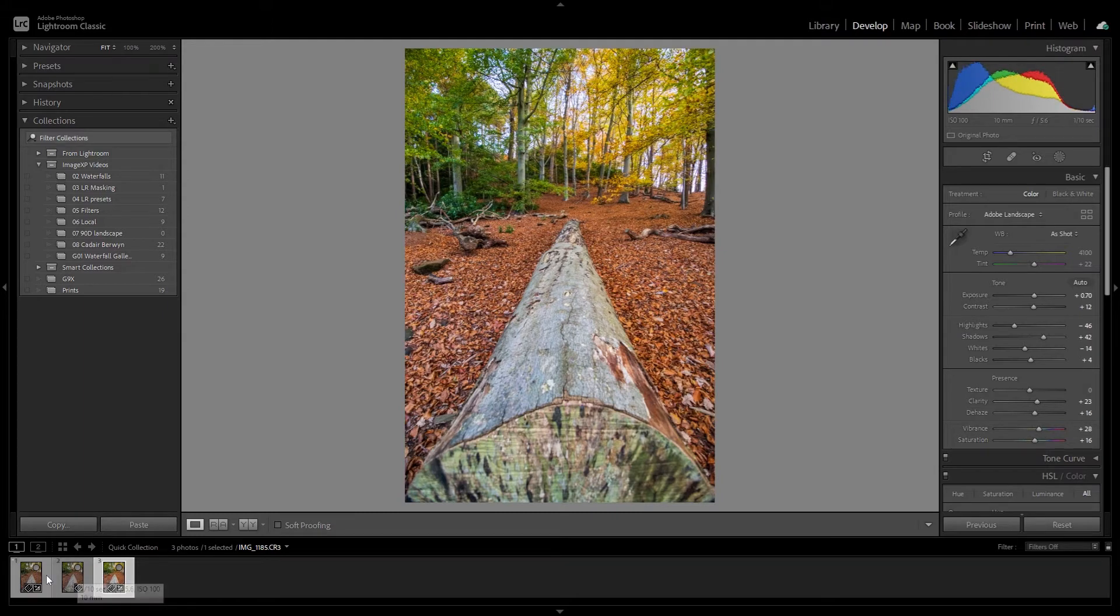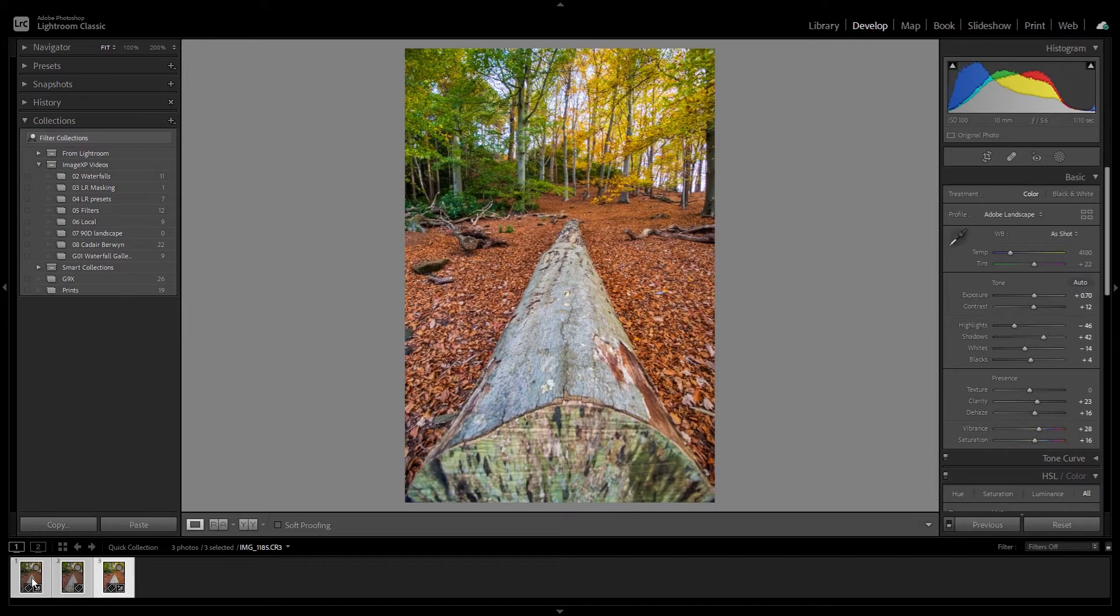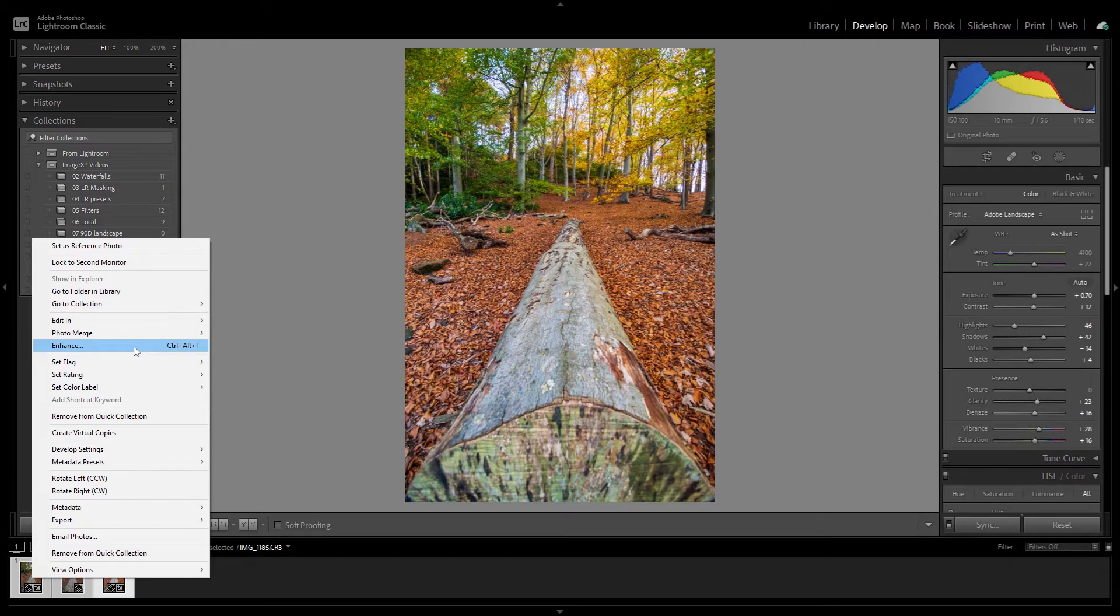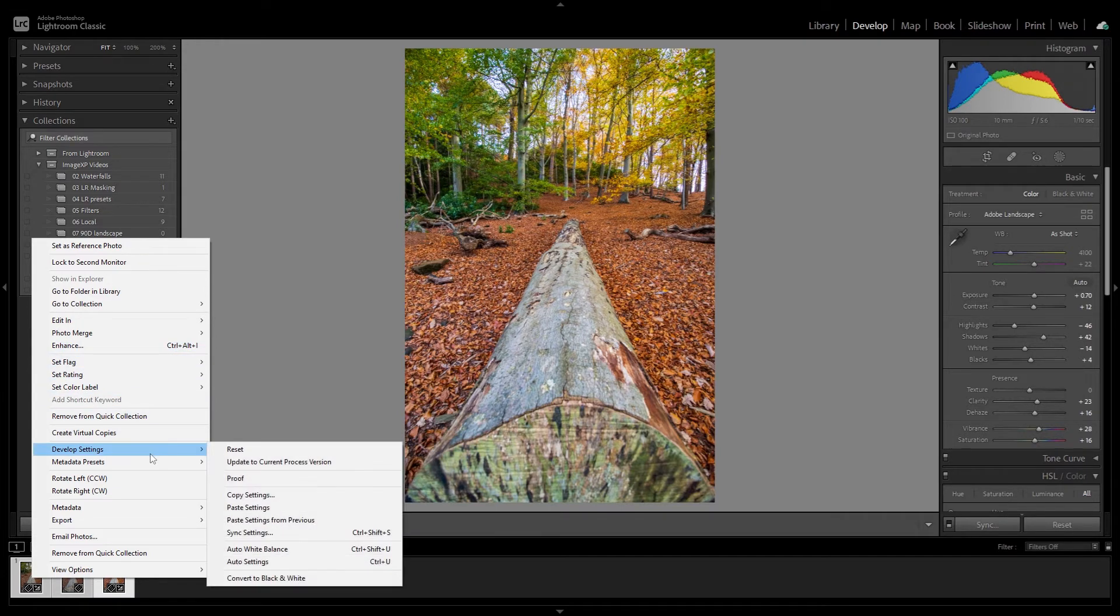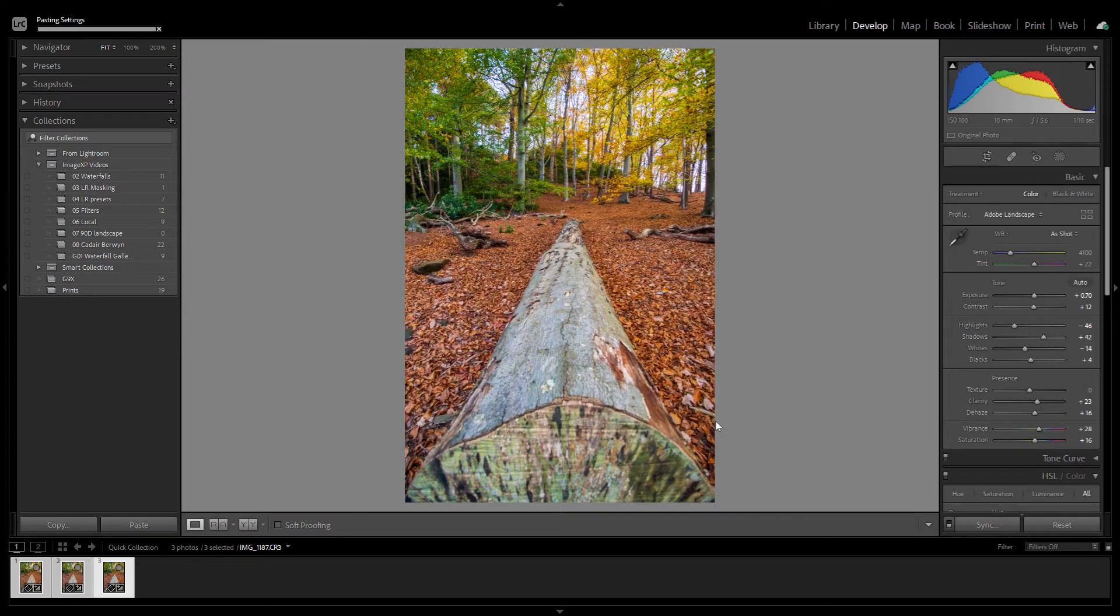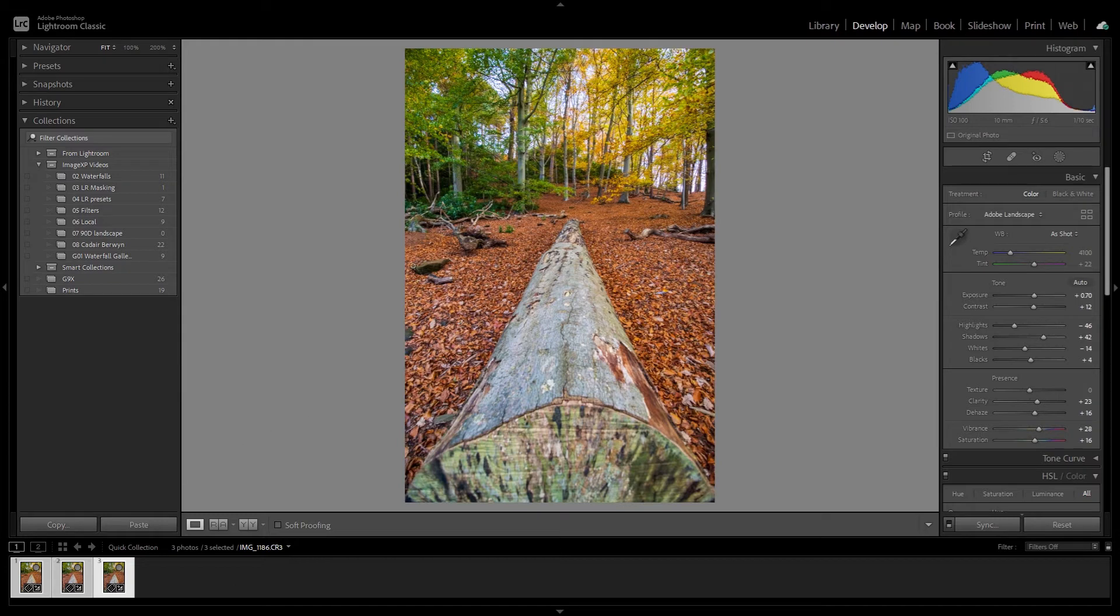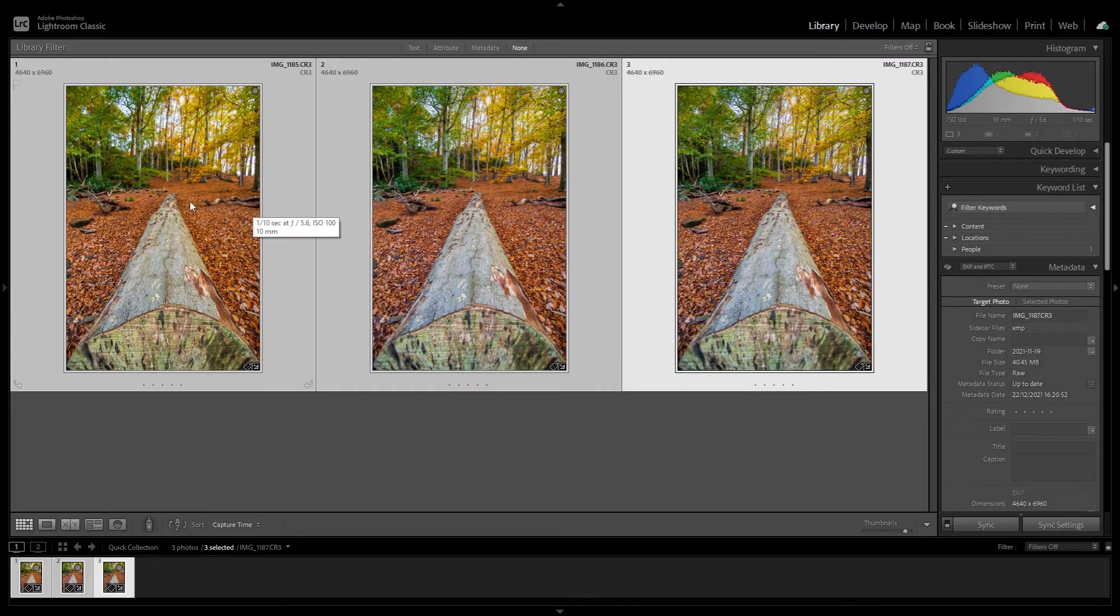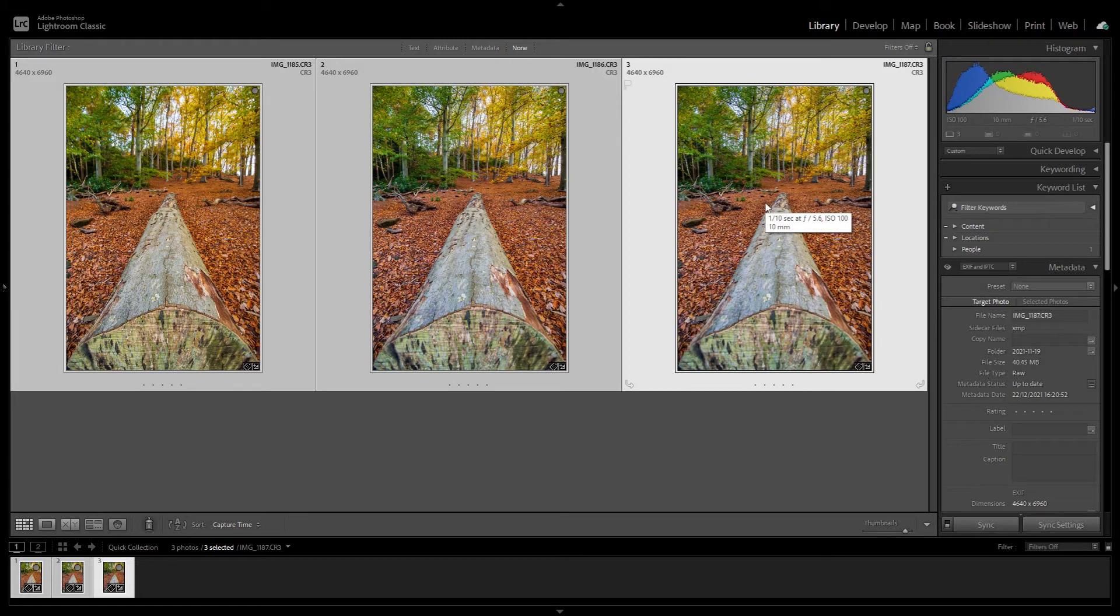Let's now synchronize those adjustments to the other two images first by selecting the three images, right-click, choose Develop Settings, and Sync Settings. Once that comes up, just keep the options unchanged and click Synchronize. Those are then copied across to the other two images so we have all three images with the same adjustments.